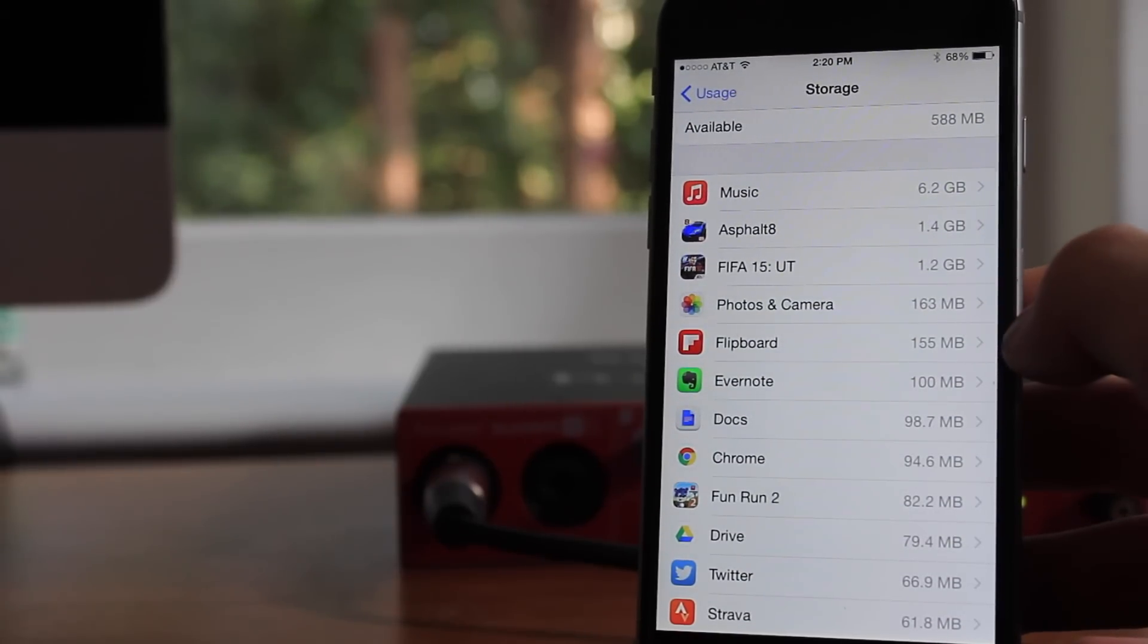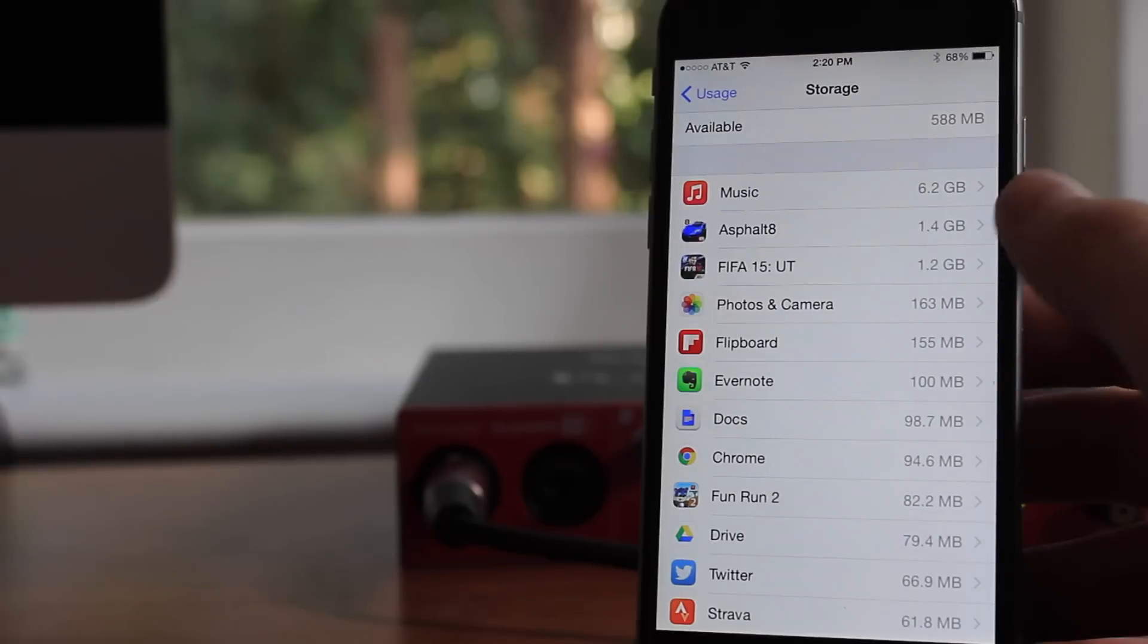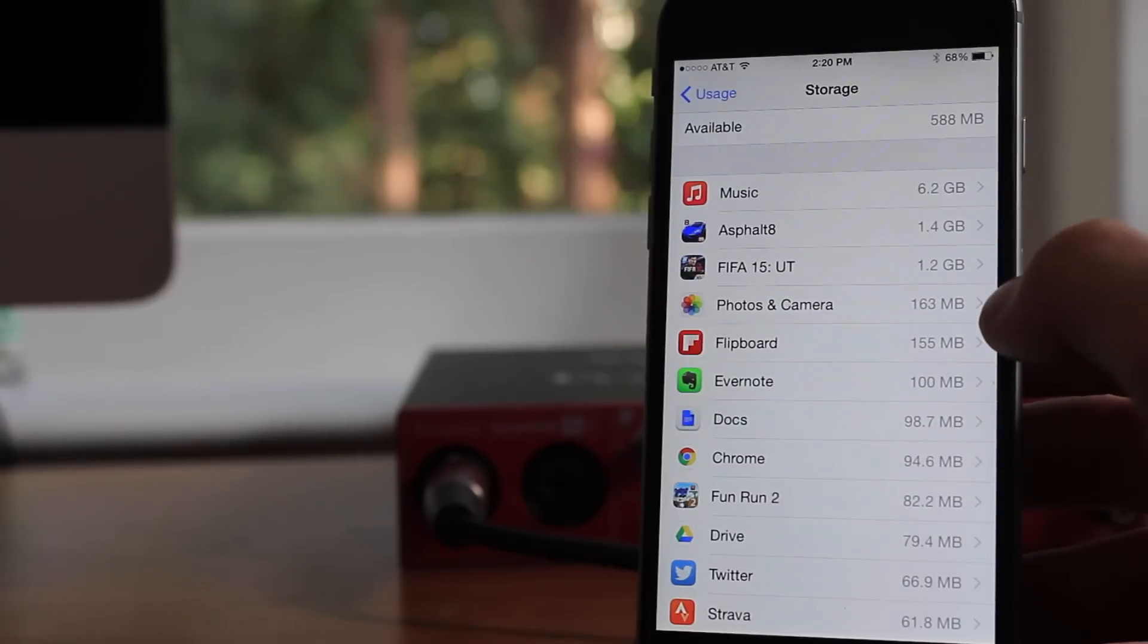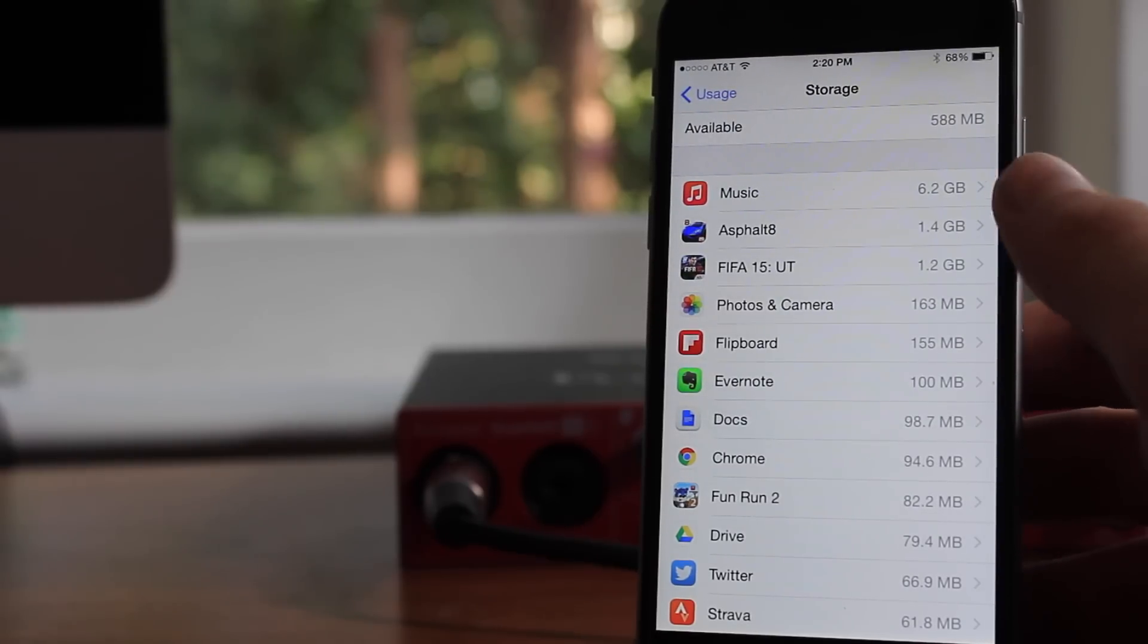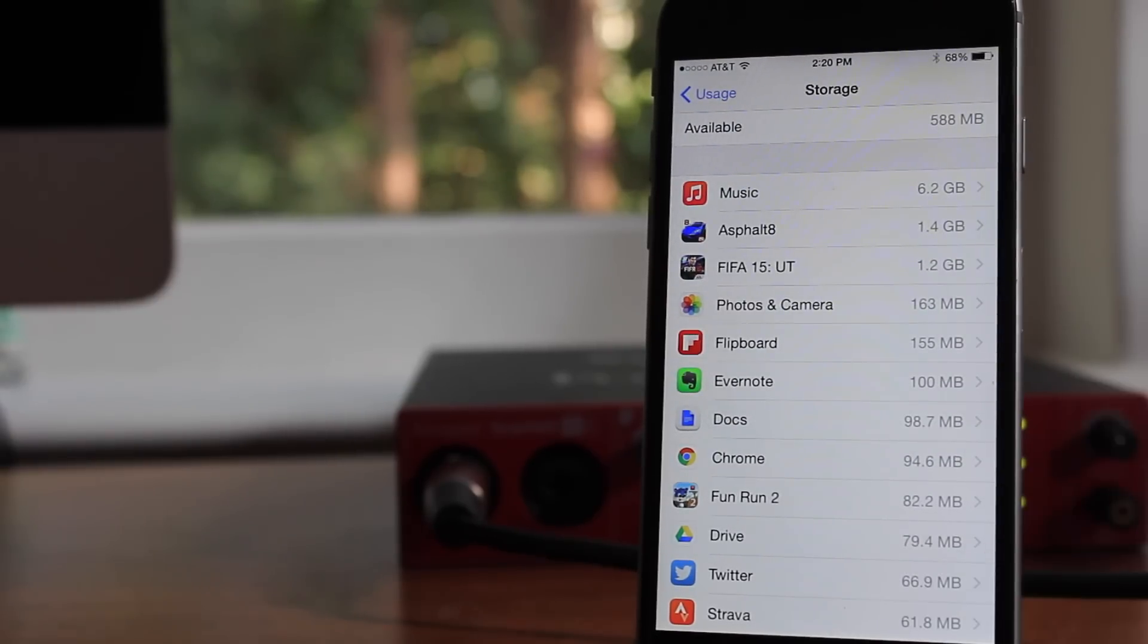Now it's different for every device. I also recommend going ahead and deleting some old photos that you're not going to use. That will also help.